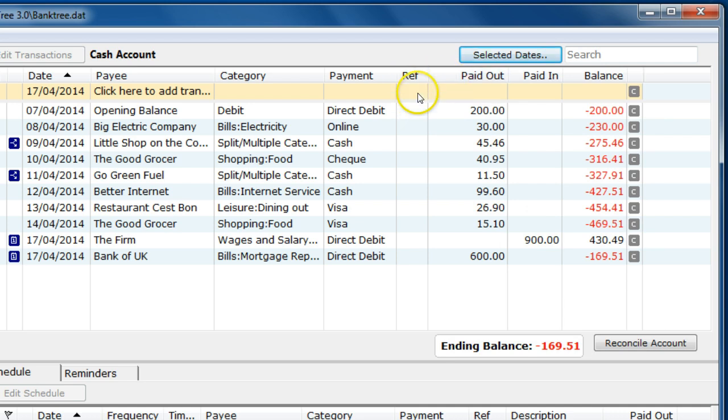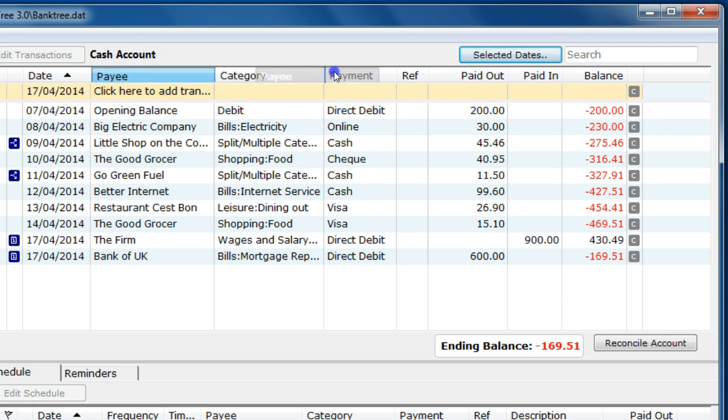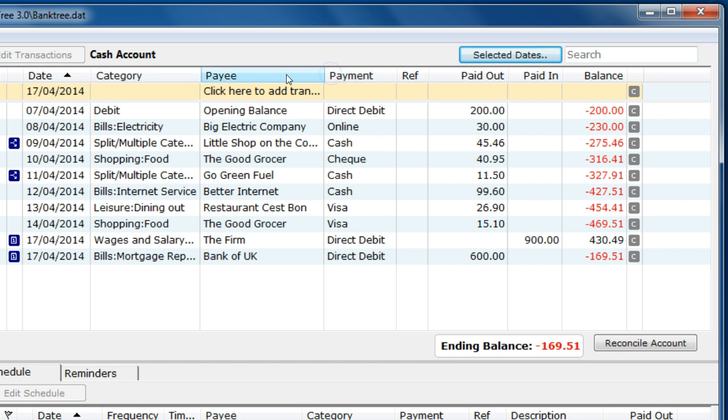You can also move columns around. For example, I want to put the payee after the category. I can click and drag the payee column and drop it after the category column.